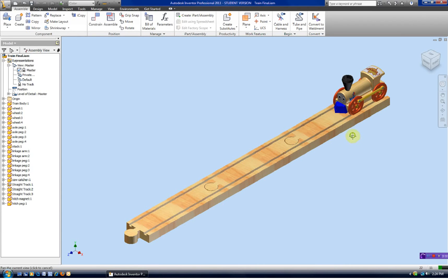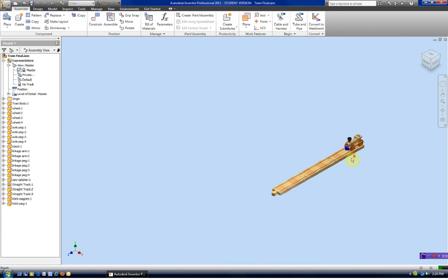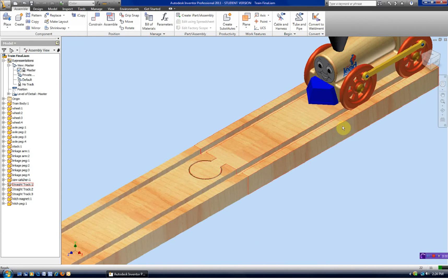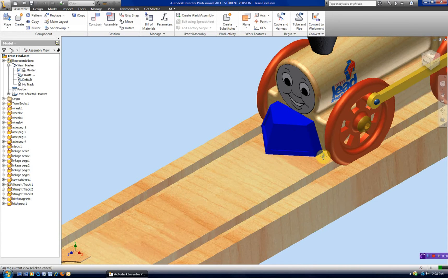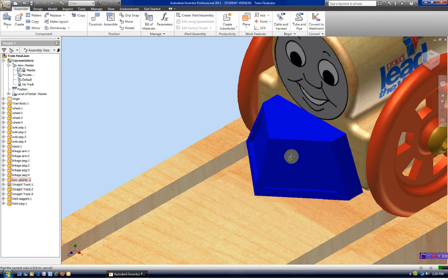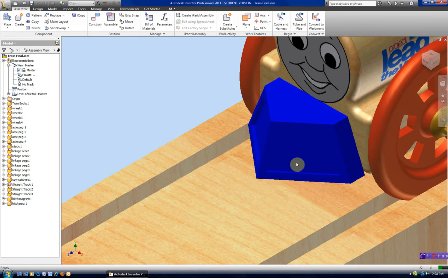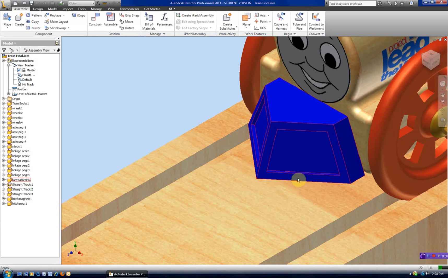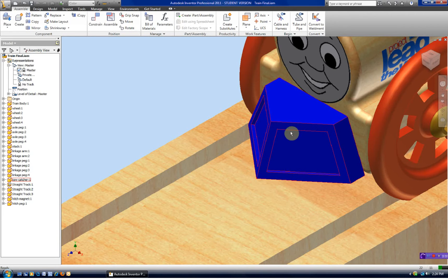In this video, we're going to create the cow catcher for the Project Lead the Way miniature train assignment. What's unique about this part is it has a surface that is angled, inclined in two different directions. And the best way to create a part like this would be to create a loft.